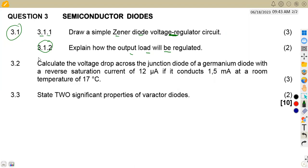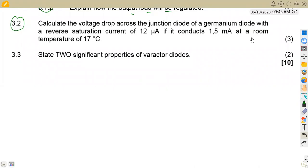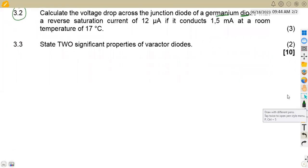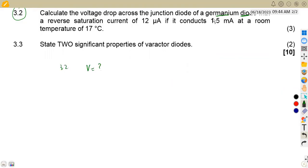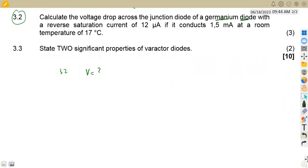On question 3.2, we are asked to calculate the voltage drop across the junction of a germanium diode. Take note — we are dealing with a germanium diode. A reverse saturation current of 12 microamps is given, and it conducts 1.5 milliamps at a room temperature of 17 degrees Celsius. We need to calculate the voltage drop.